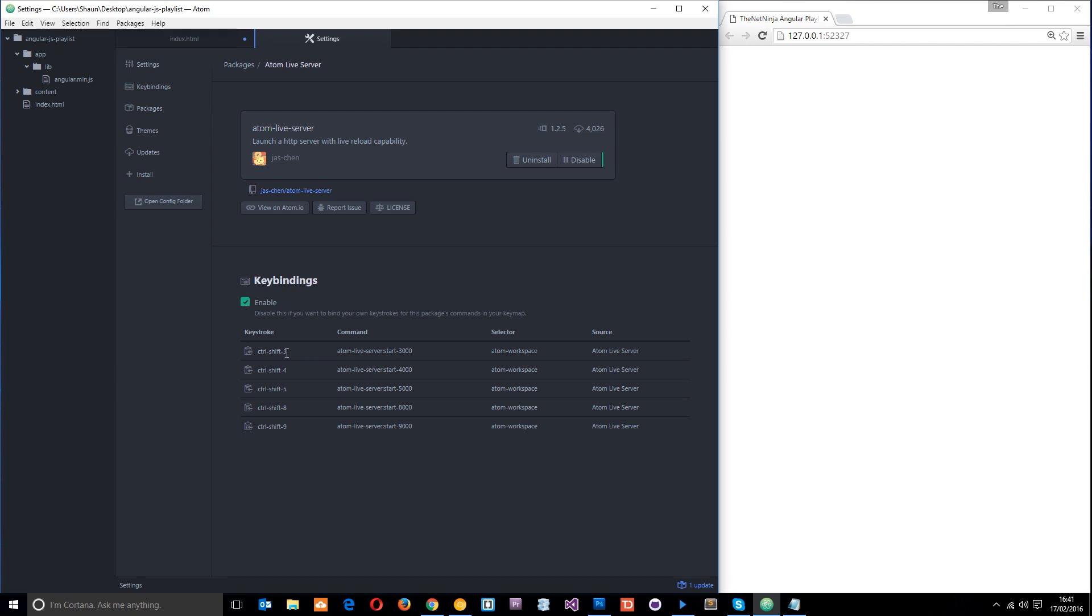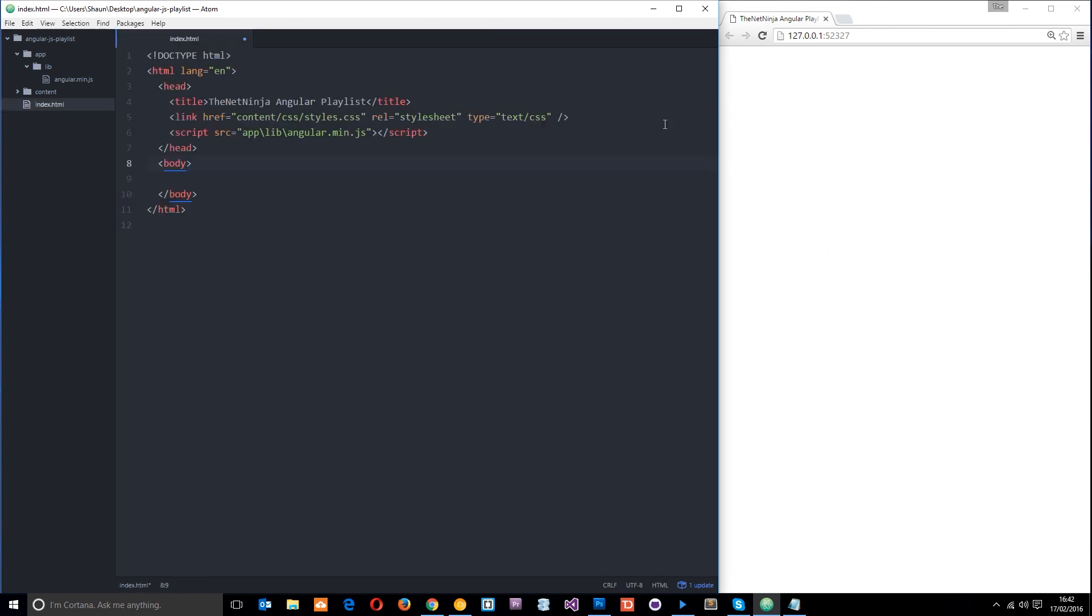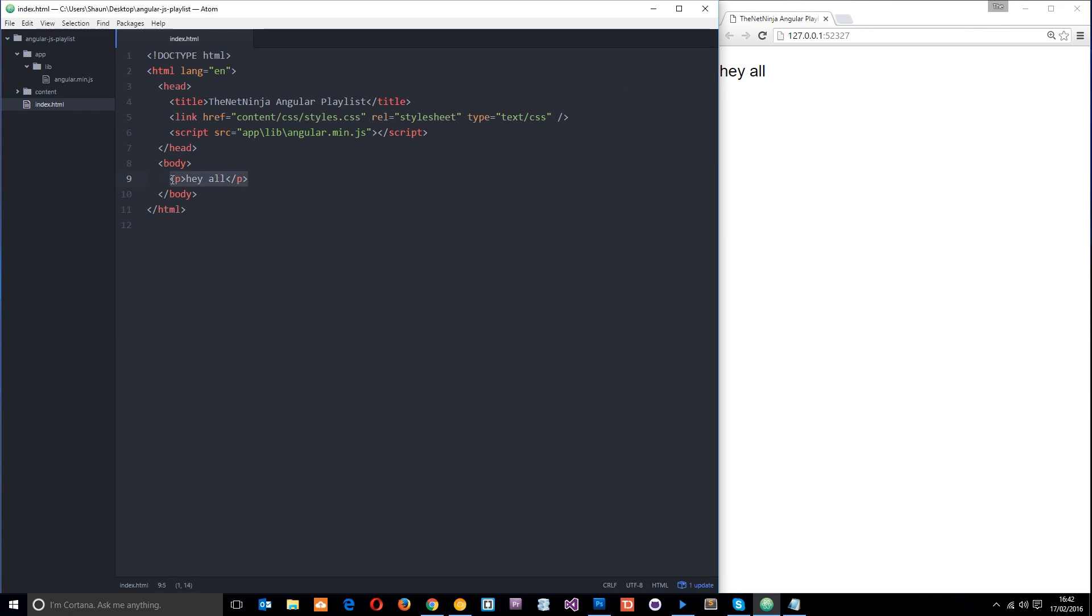I've already done that - I've installed it and pressed Control+Shift+3. I got this browser, this local server. Now when I type something in here, let's type a P tag and say 'hey all', press save, and that's going to appear right here. Cool, let's get rid of that for now.